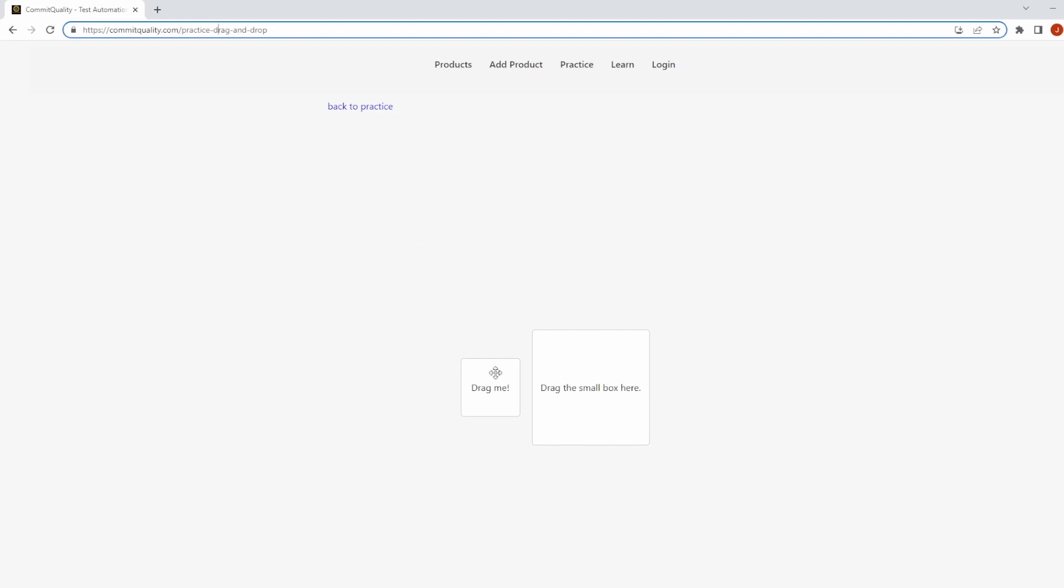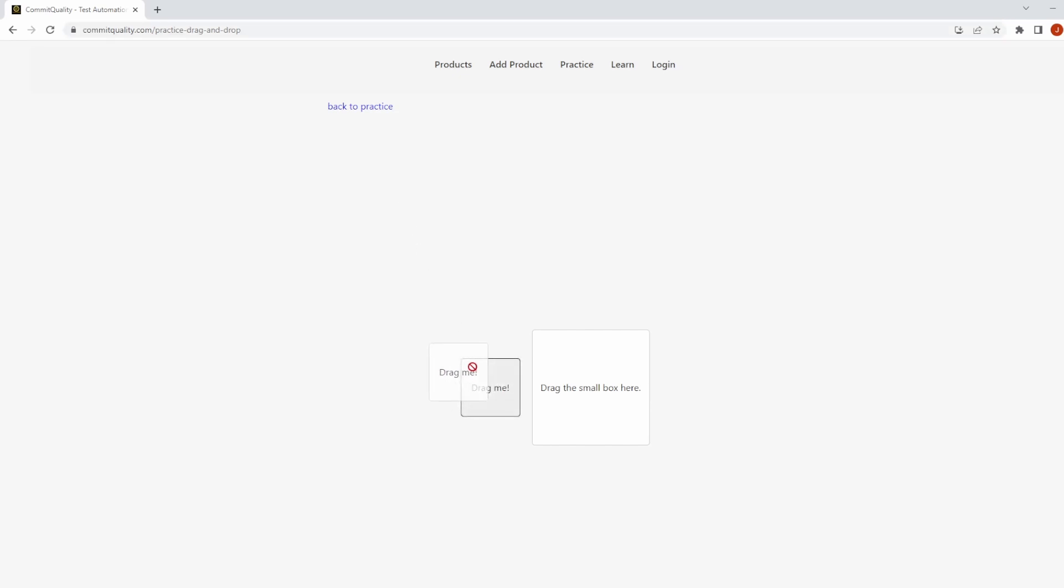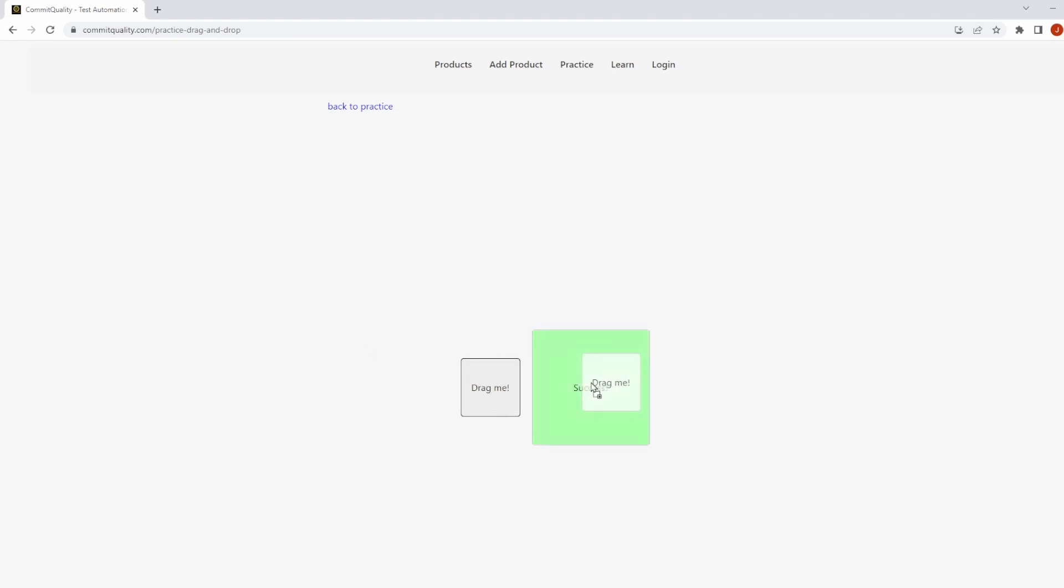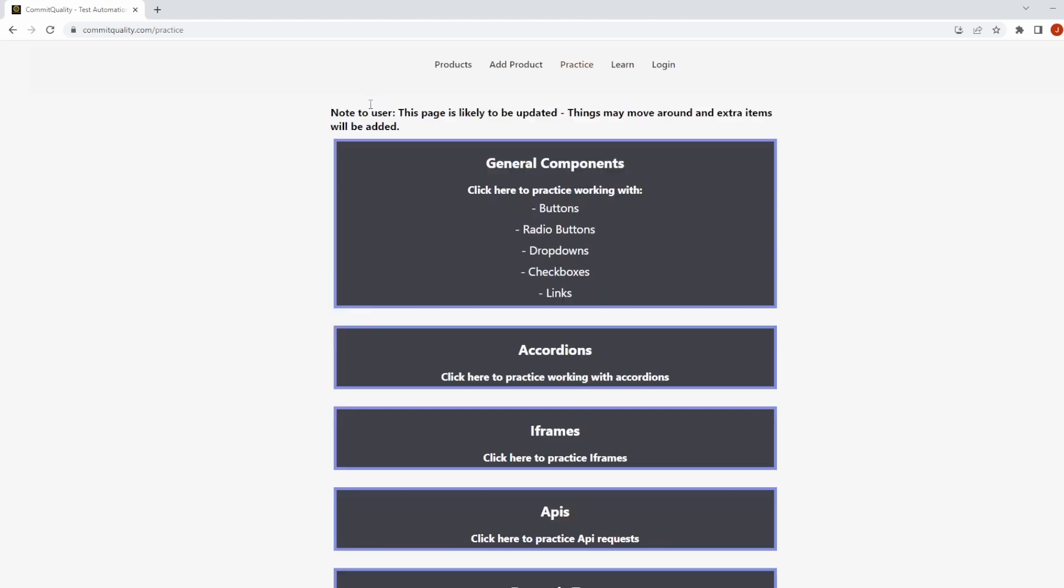So all this page does is it has a small box here which you're able to drag, and once you drag it over the bigger box, you see that success has appeared. And that's all we're going to do. We're going to show how to do this in Playwright.